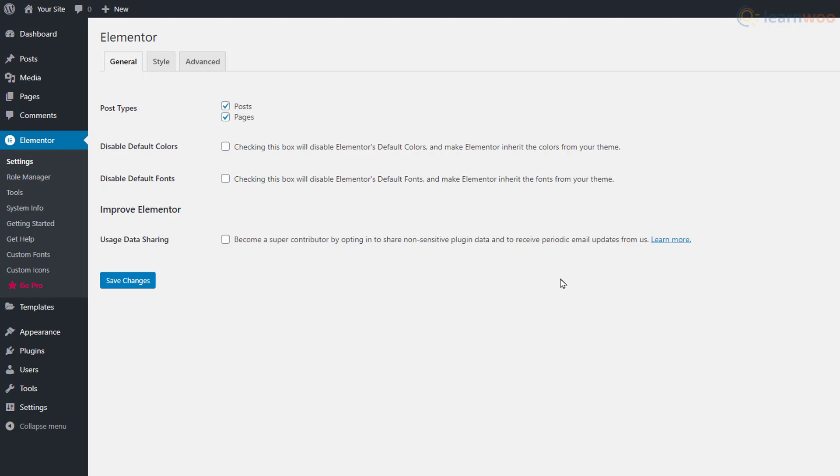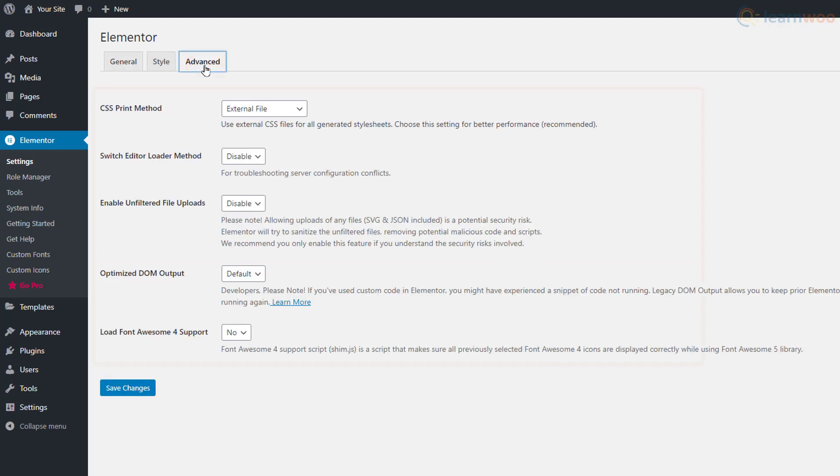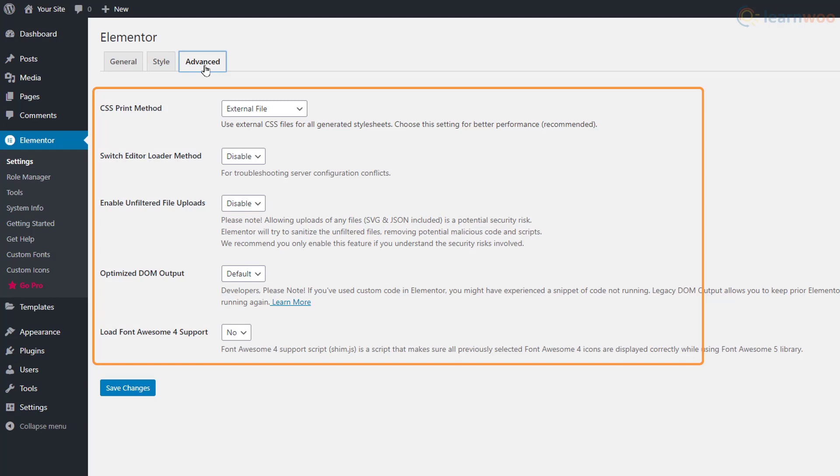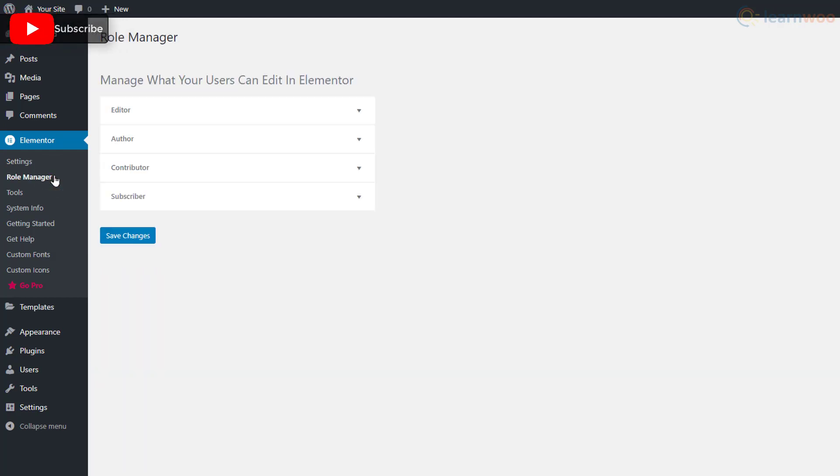In the Advanced section, you can manage CSS print method, switch editor loader method, and other settings that are focused on developers.